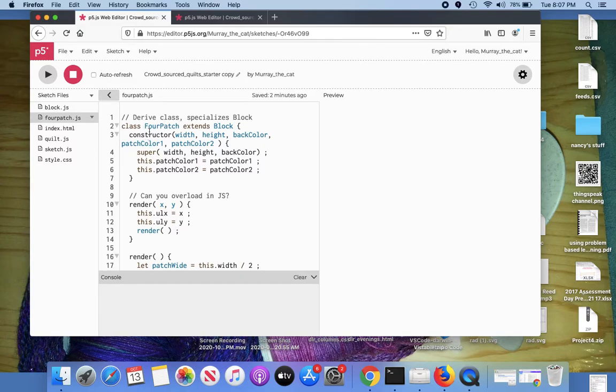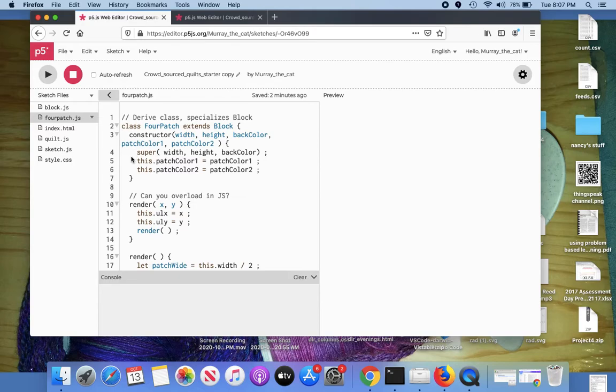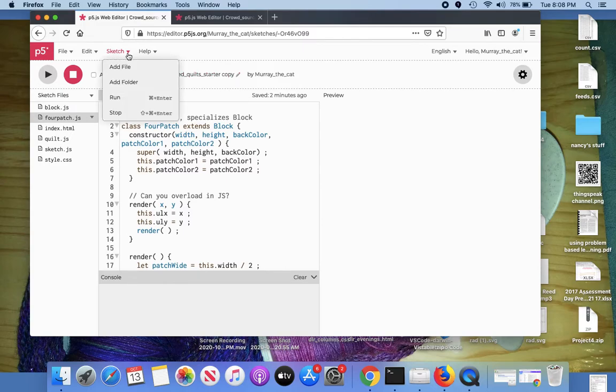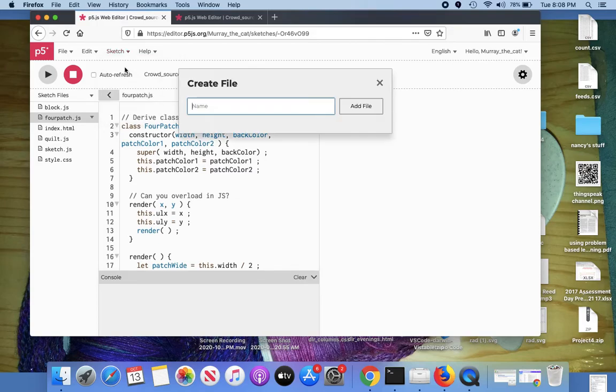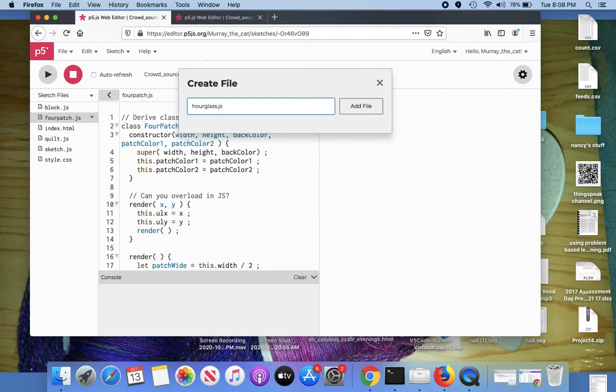In this case, it was one called four patch, but I'm going to create a new one called pinwheel or there's a whole bunch of different names in the same block. You'll see it looks different. It's made up hourglass.js. It needs to end in js.